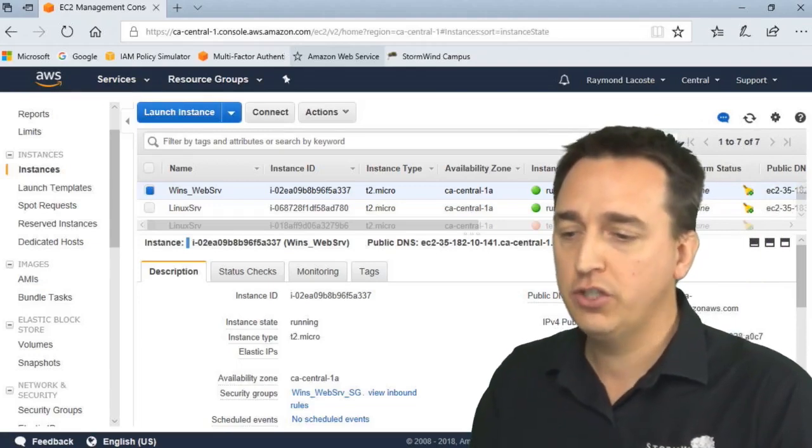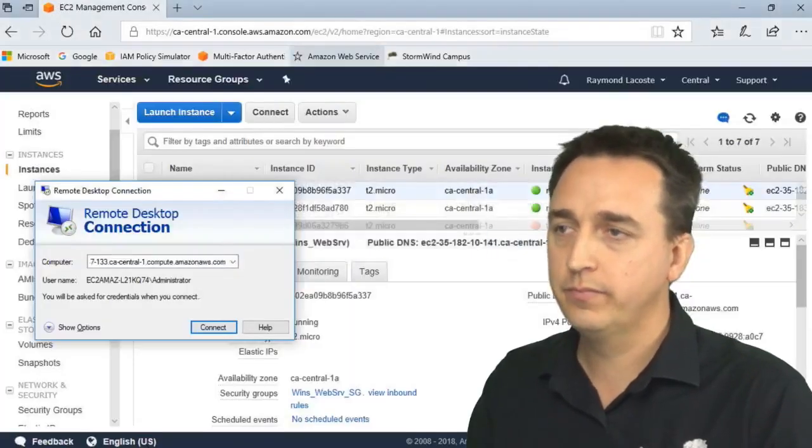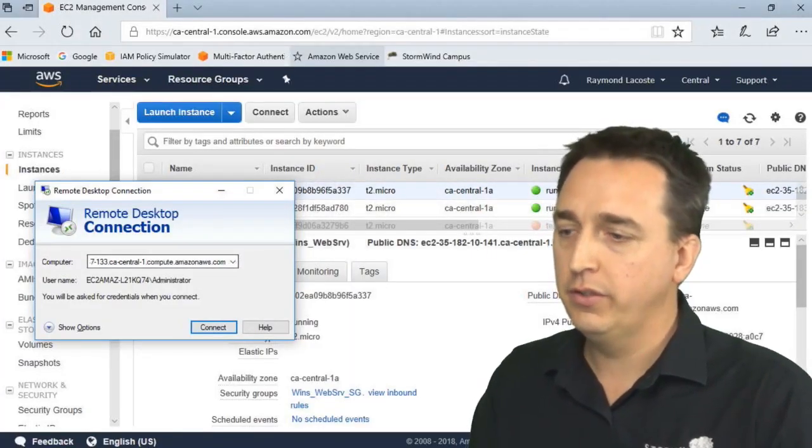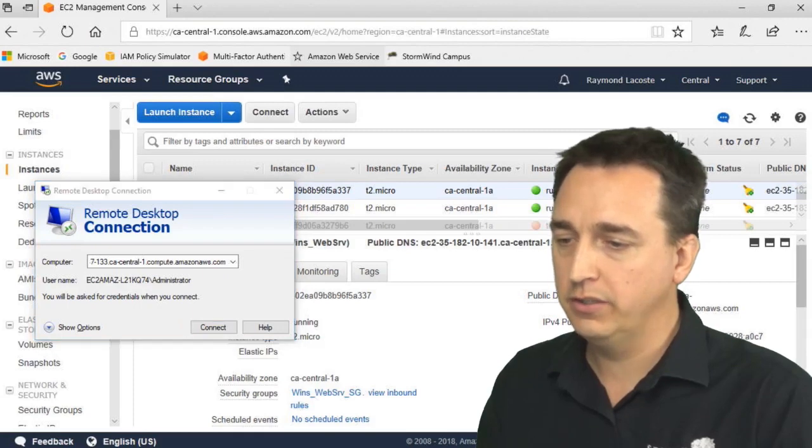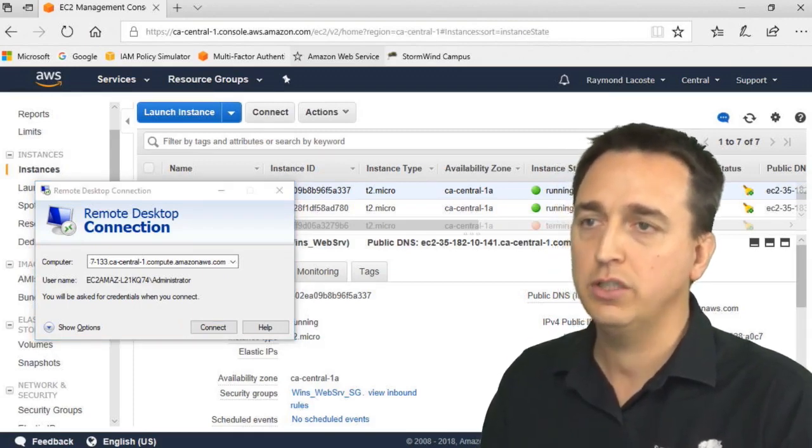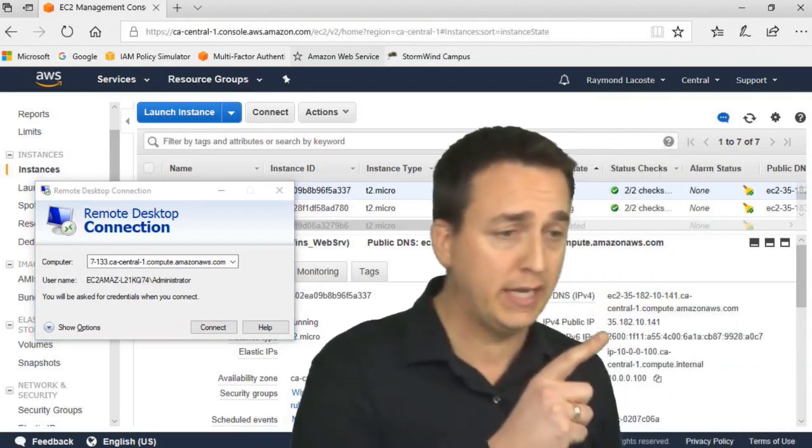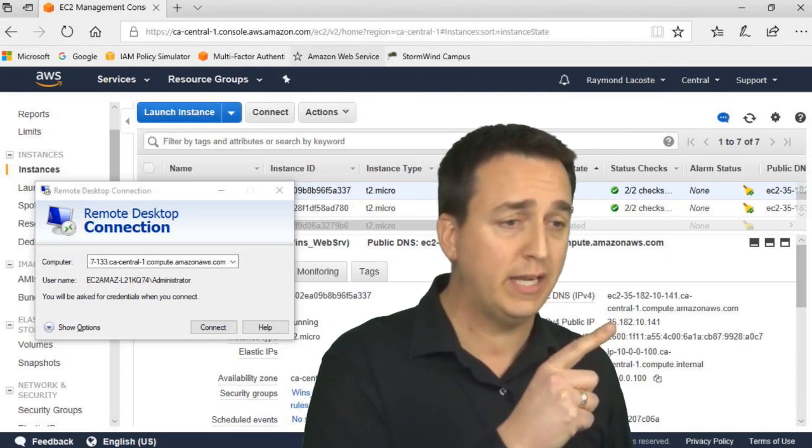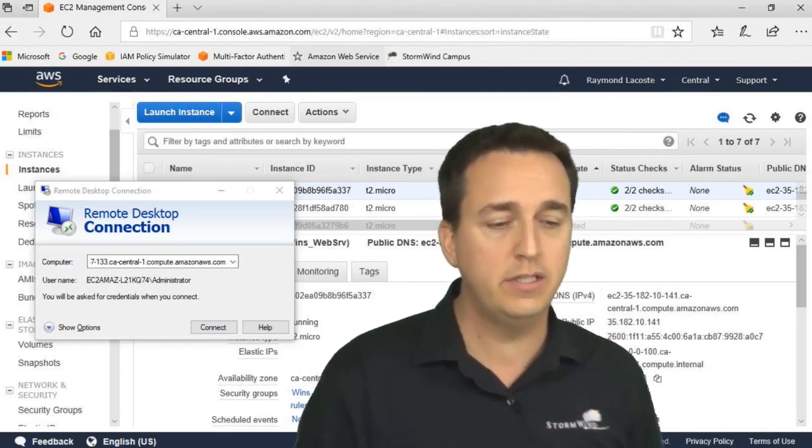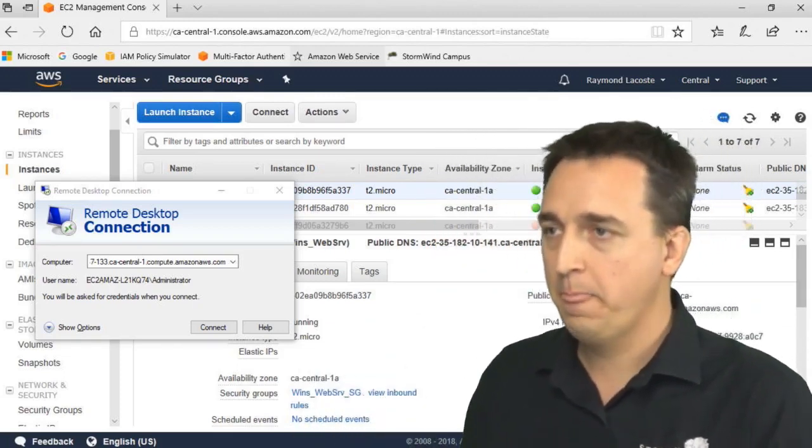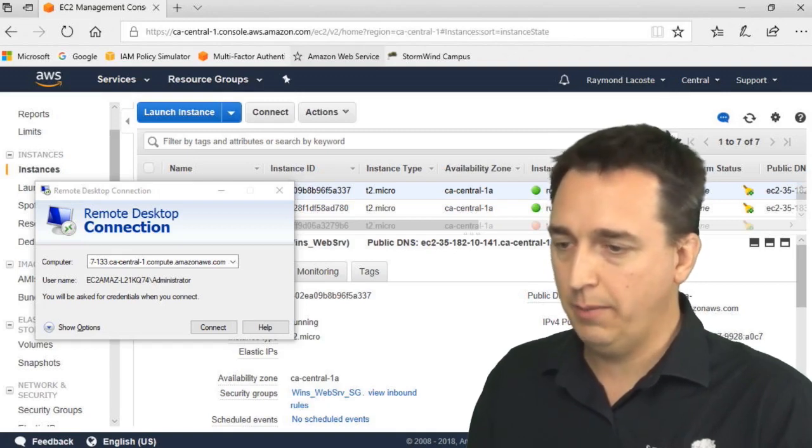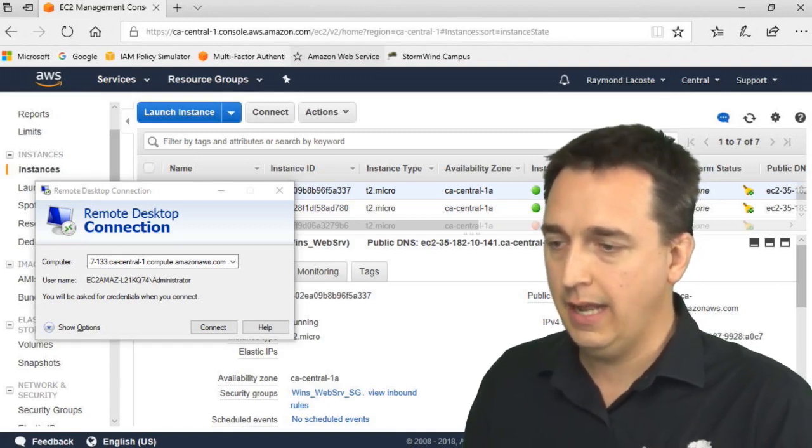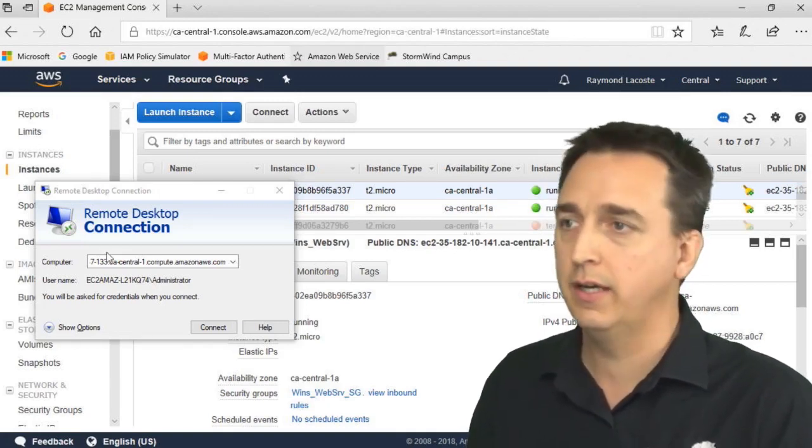And now we launch an RDP session. So for this RDP session, I'll use the public DNS name. We can also use the public IP address of the server, which I can get right here. So I can use that address, or I could use the DNS name. So I'm going to now copy and paste that name into remote desktop.